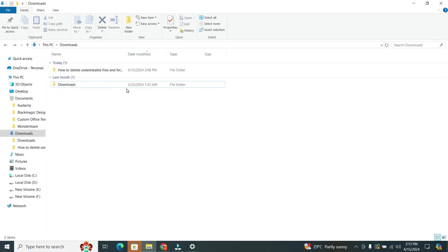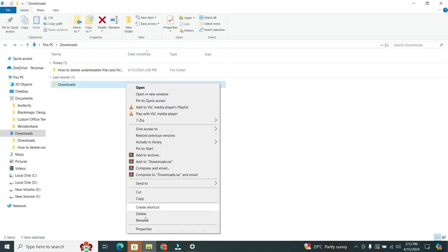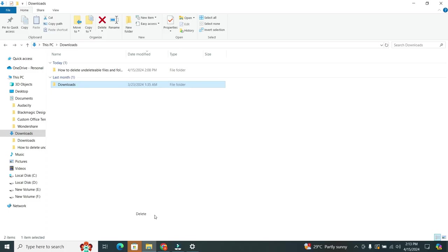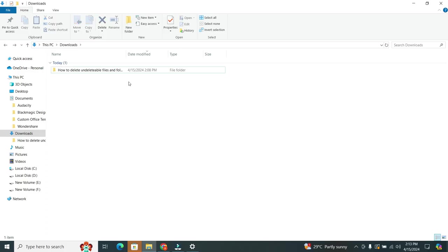If I try to delete folder, you can see my folder has successfully deleted.